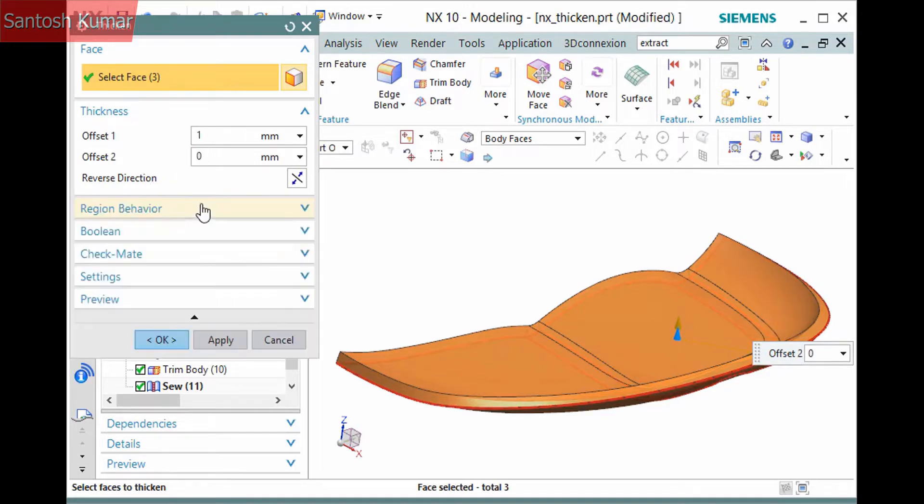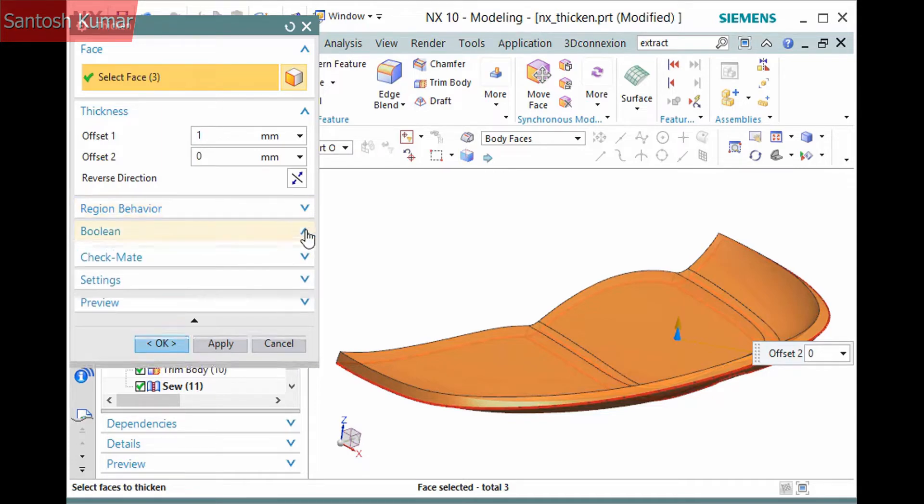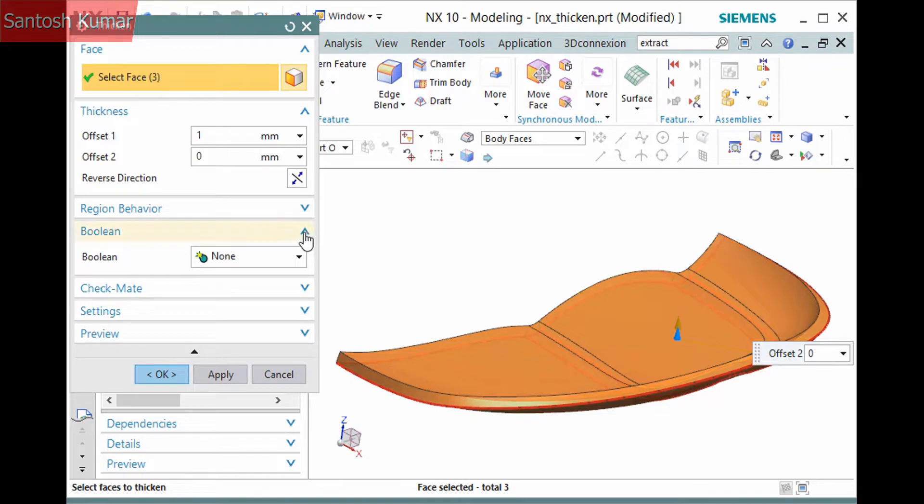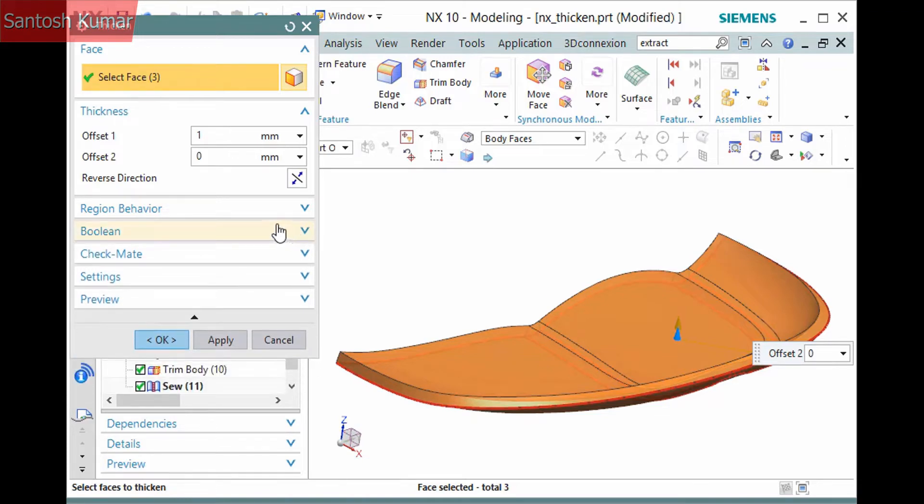Expanding the dialog, you'll notice a few more panes, though there aren't that many options. The Boolean pane allows you to perform a Boolean if it applies.